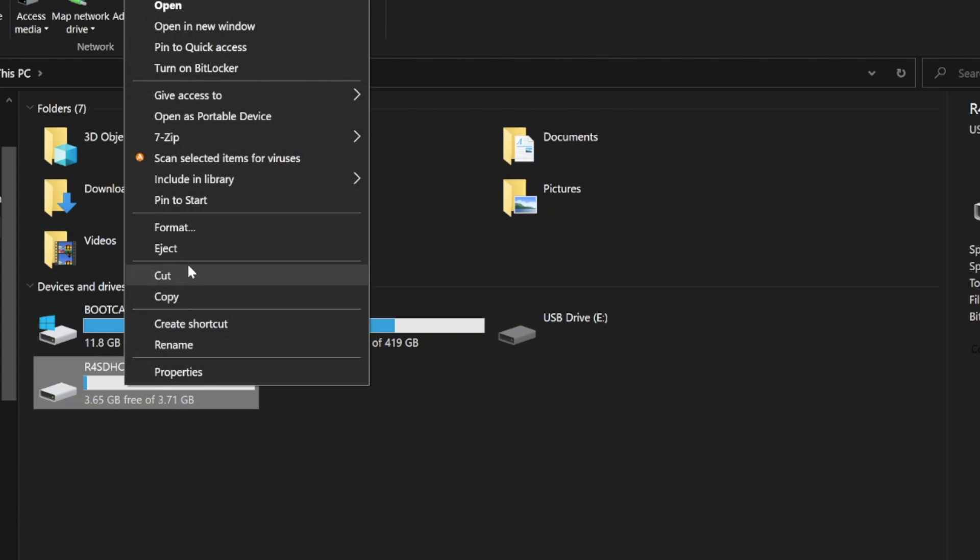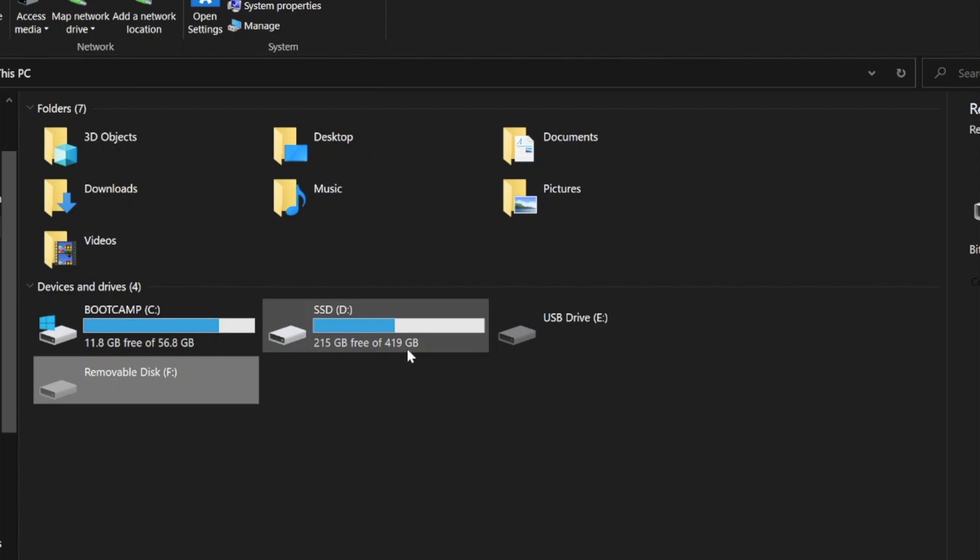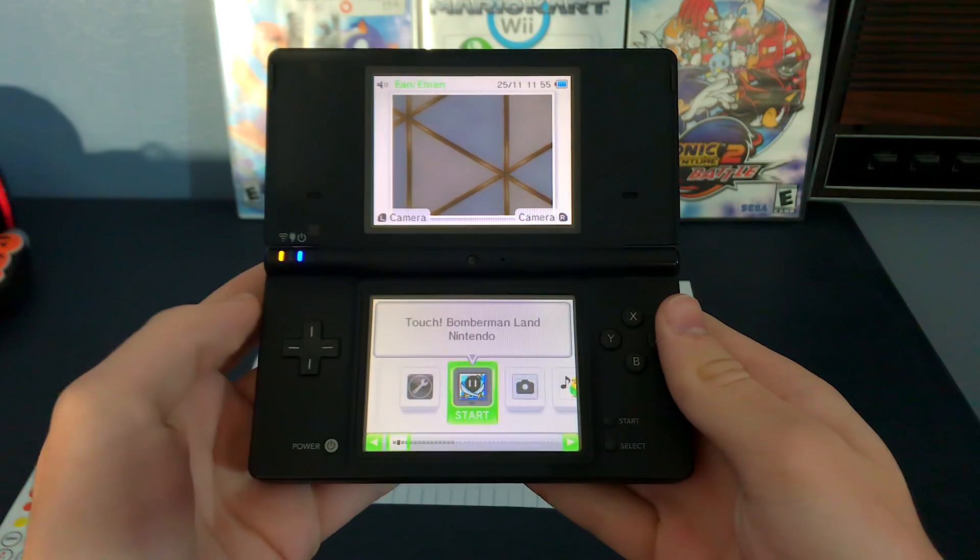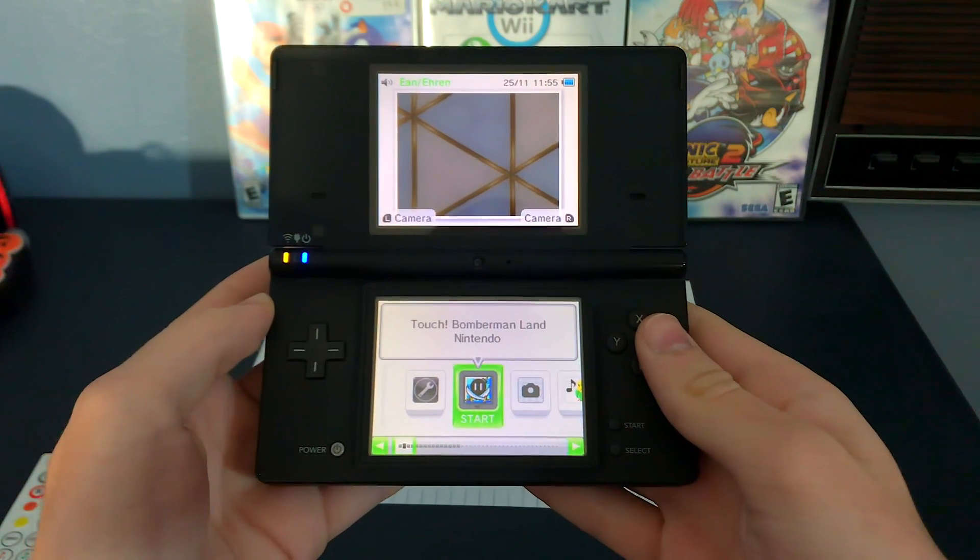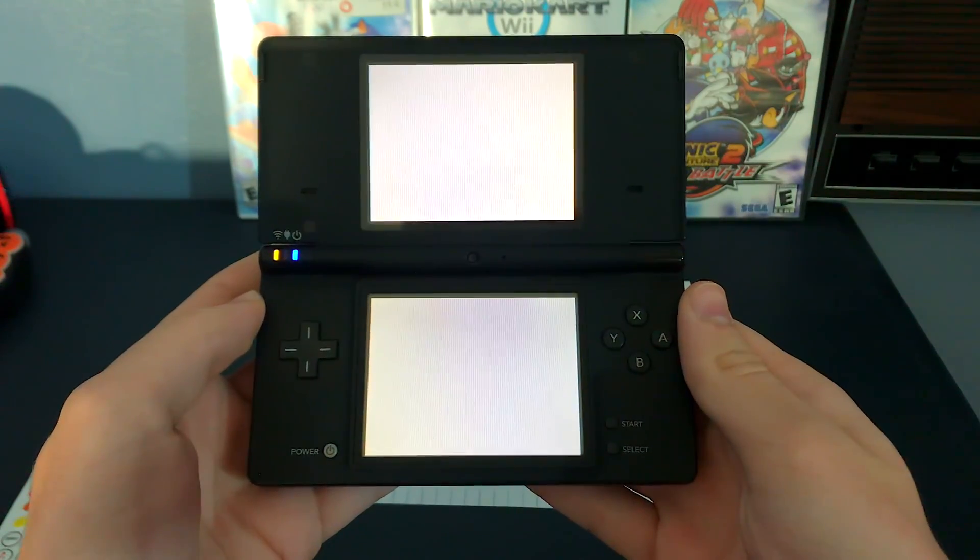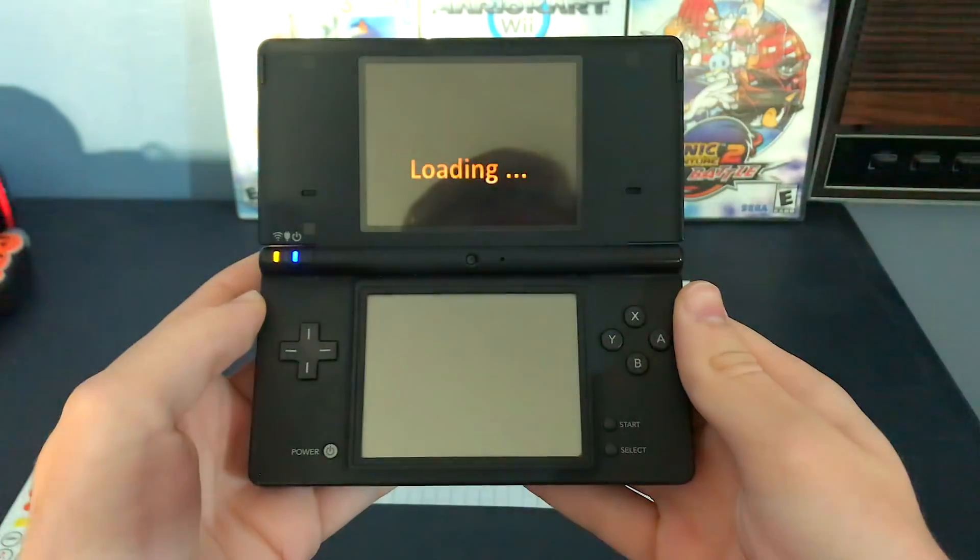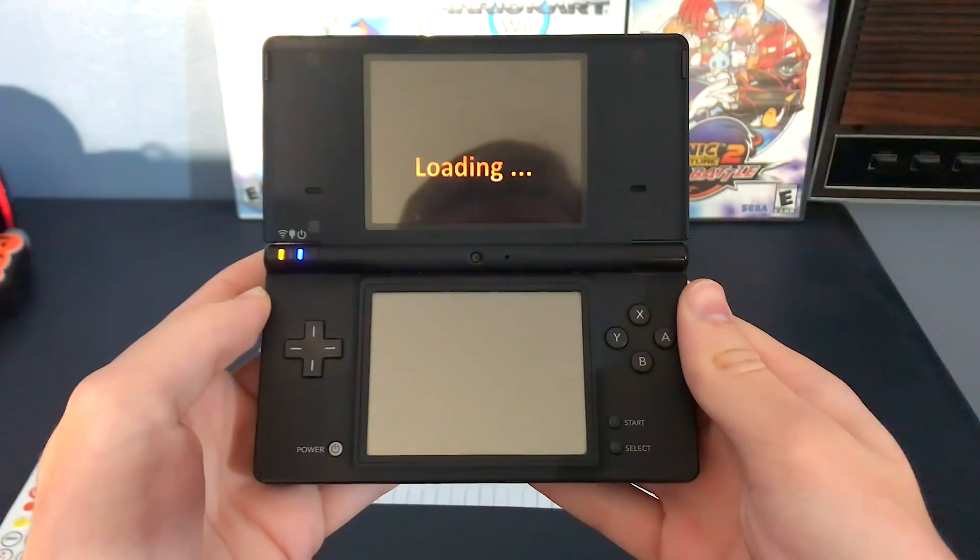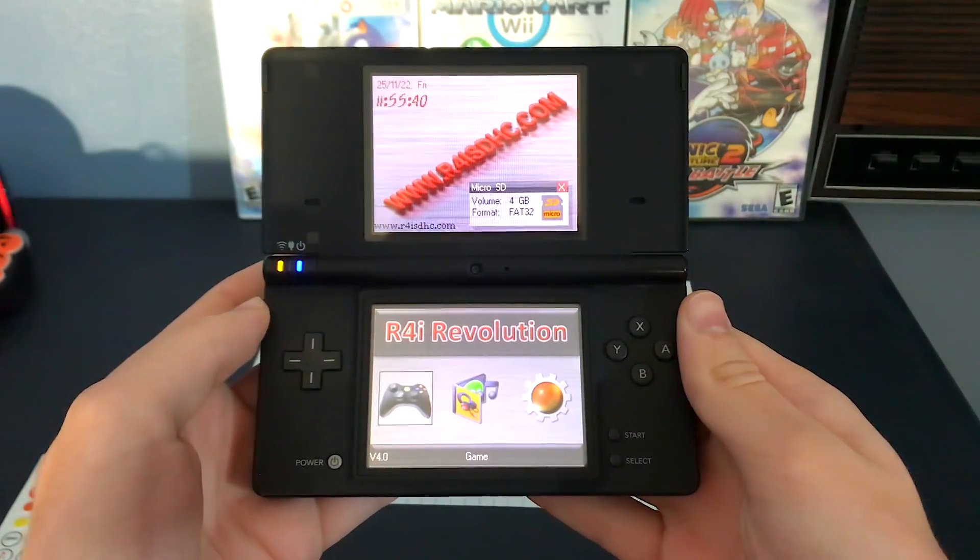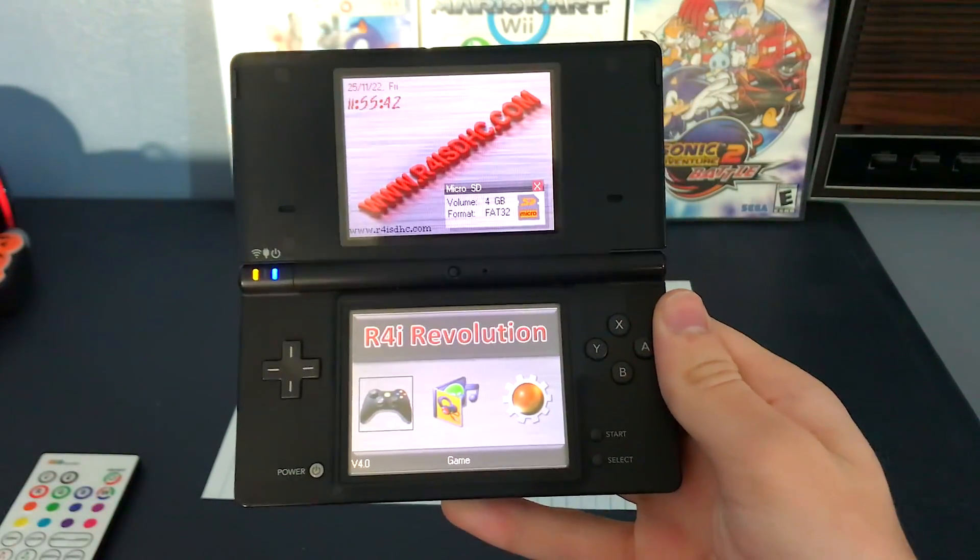After that, you can eject the SD card out of your computer and place it in your R4. With your DS turned on and the card inserted, you should see this game. Simply open up the game, and the R4's firmware will load. If you get to this screen, then you're good to go.